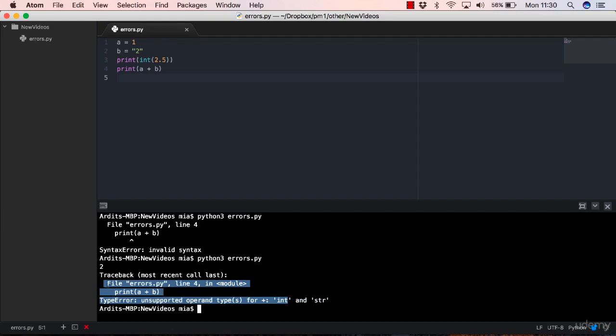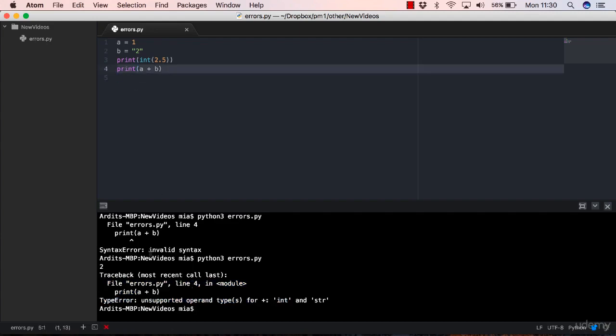However, the most important error that you must focus on is the last line of the error, the last block of the error. In this case, we have only one block. So we focus on line four, which is this one here. This is the line, again, the line is printing out just like in the case of syntax error.